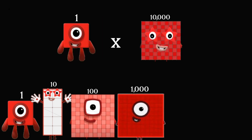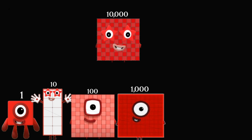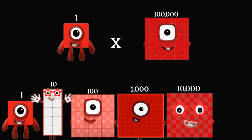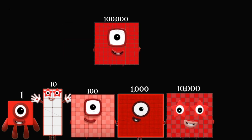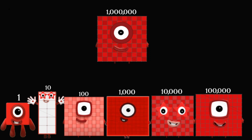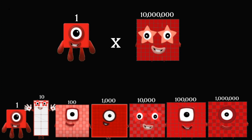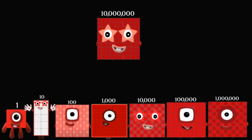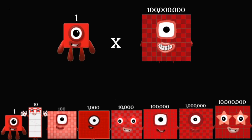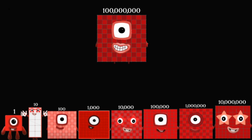1 times 10,000 equals 1,000. 1 times 100,000 equals 100,000. 1 times 1,000,000 equals 1,000,000. 1 times 10,000,000 equals 10,000,000. 1 times 100,000,000 equals 100,000,000.